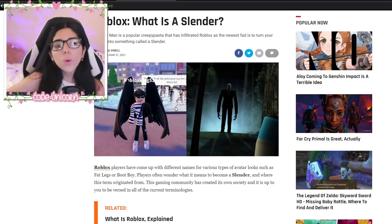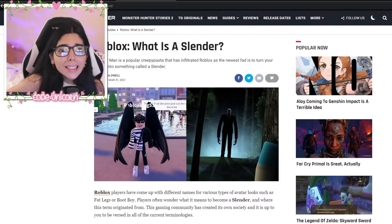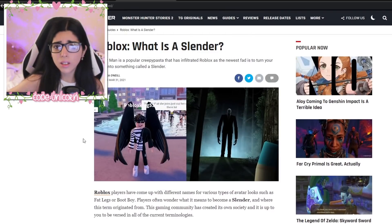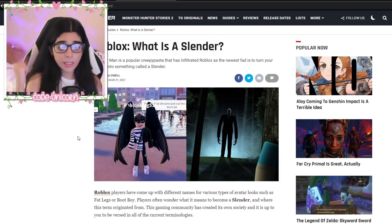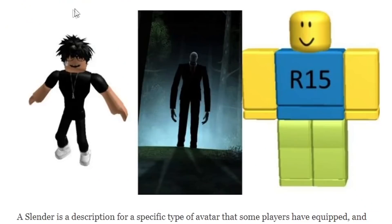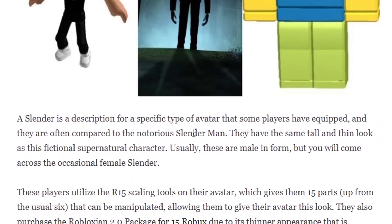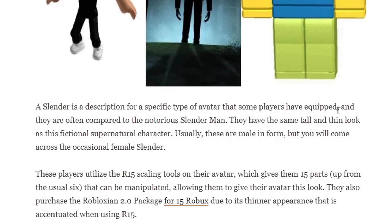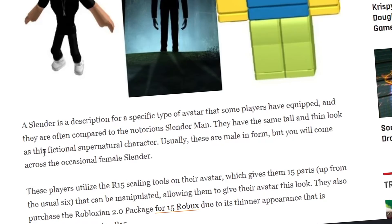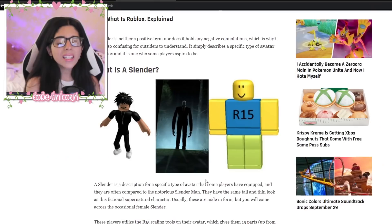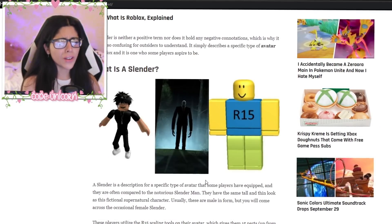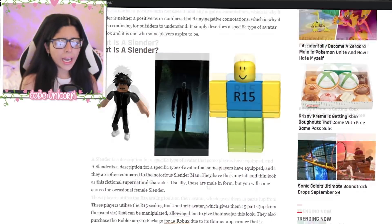We're watching some slender TikToks - I think that's what this is called - and I really don't know what a slender is, so let's look it up. A slender is a description for a specific type of avatar that some players have equipped, and they are often compared to the notorious Slender Man. They have the small, tall, and thin look of this fictional supernatural character. Usually these are male in form, but you will come across the occasional female slender.